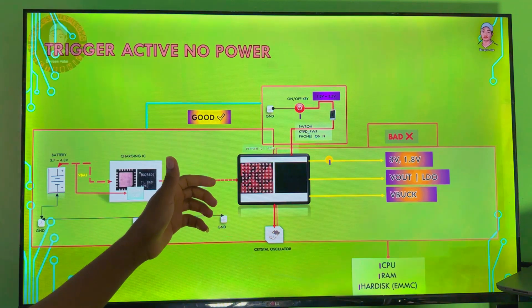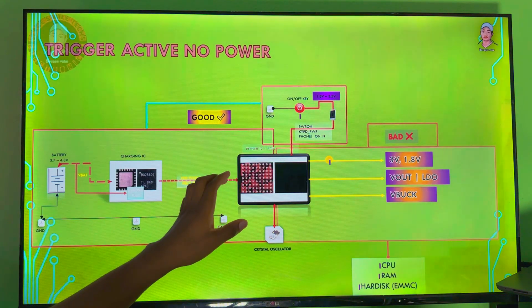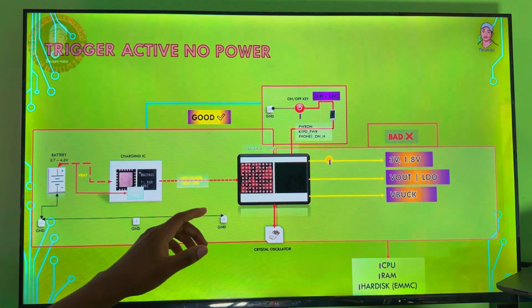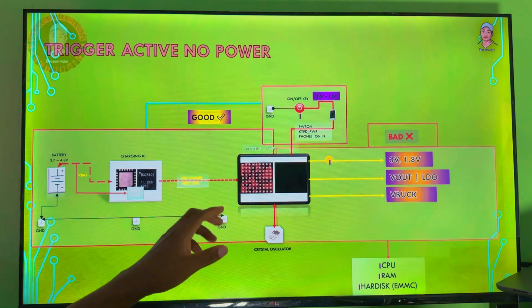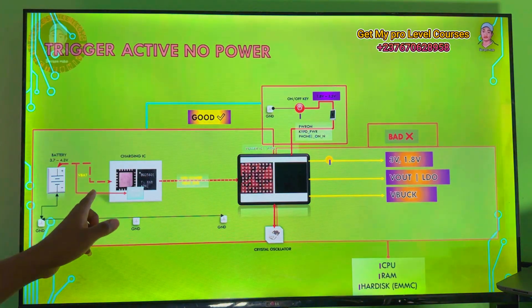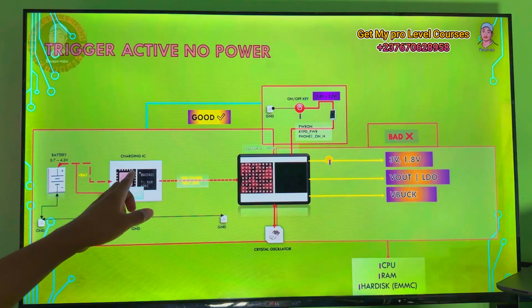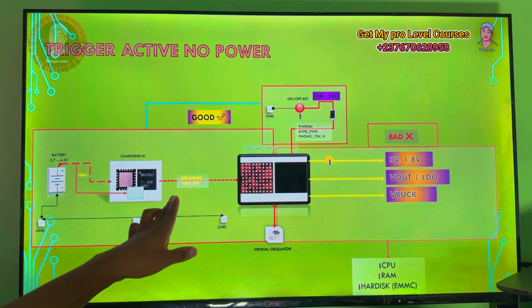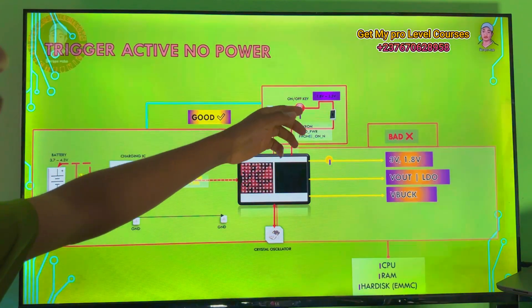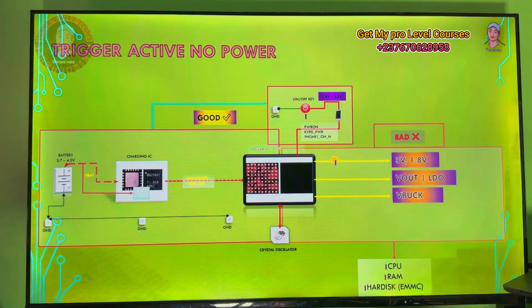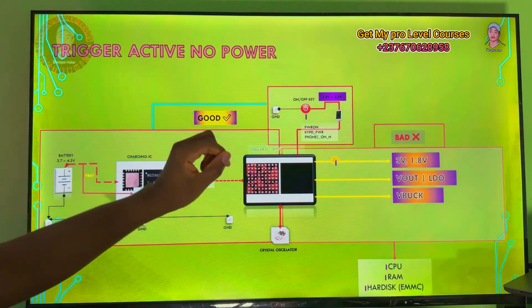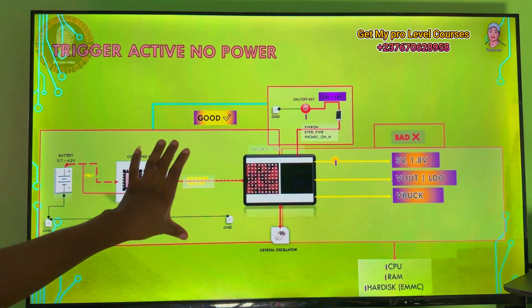When the charging IC converts the VBAT voltage, we get the VPH. We have solved uncountable faults from the VPH line, but that's not the circuit you have to suspect when you are getting a trigger active no power. Trigger active means the charging IC is taking in the VBAT, converting it to the VPH, and the power IC is giving out the power switch voltage.